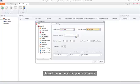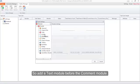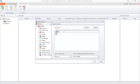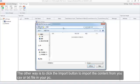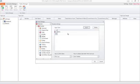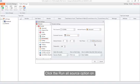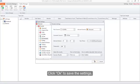Select the Unlike module as the post source, then select the account to post comments. Since there is no comment source to select, add a Text module before the Comment module. There are two ways to add the comment: one is to input the comment content manually, the other way is to click the Import button to import the content from a CSV or text file on your PC. Now back to the Comment module, select the Text module as the comment source, click the Run All Source option on. Now we have successfully created all the tasks we need. Click OK to save the settings.